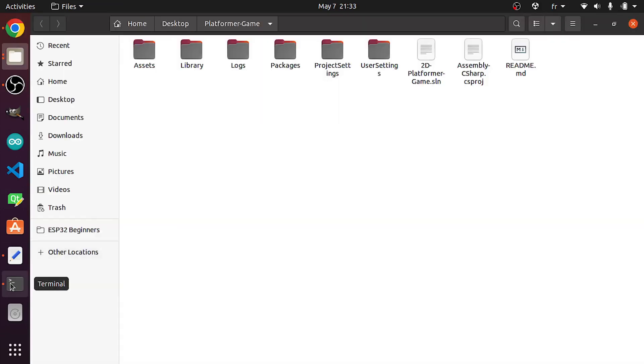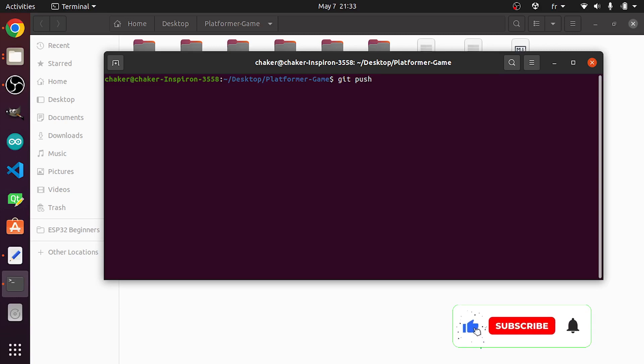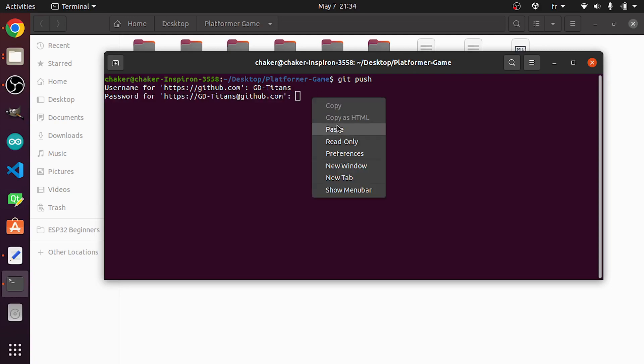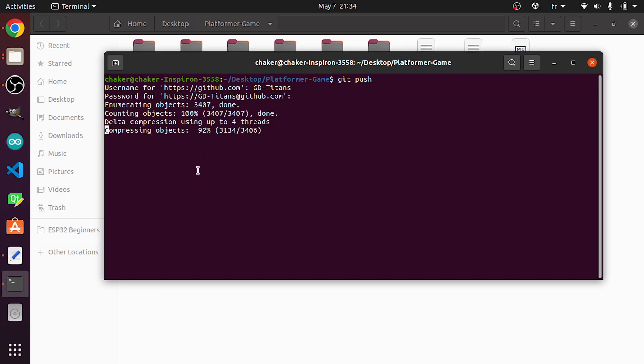Let's go back to the terminal window and use git push again. The username is the same, but for the password, I will use the token that I've just copied and hit enter. There you go! Now it is uploading the project.